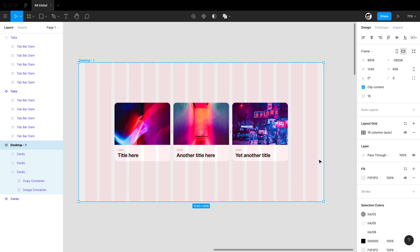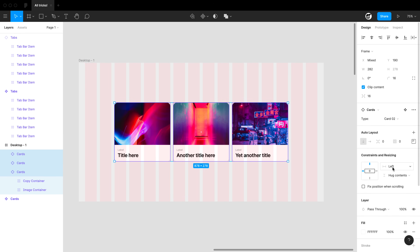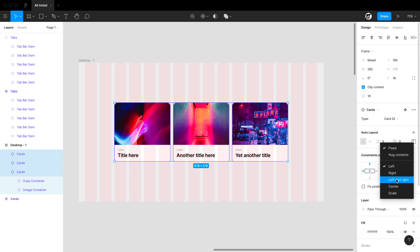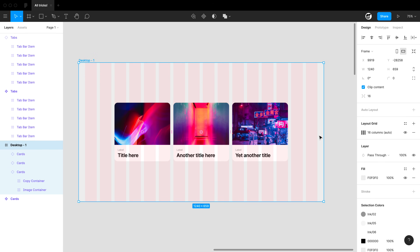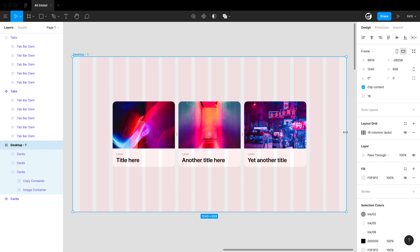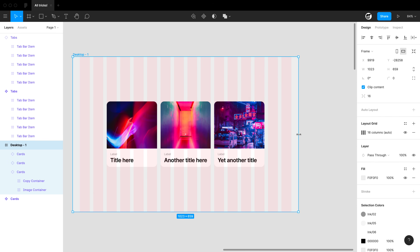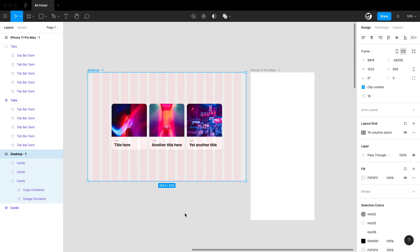You can add a columnar grid to a frame and then set each child item to left and right constraints. Those child items will honor the layout grid — watch as you resize: the gutters and margins are honored.